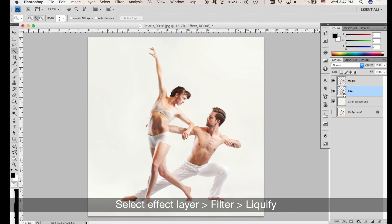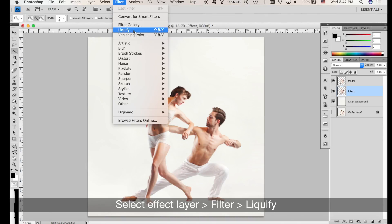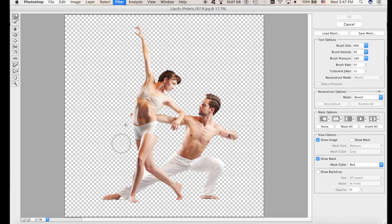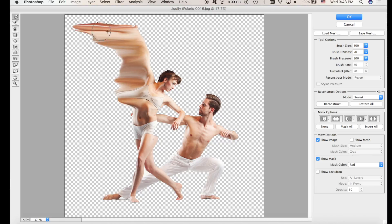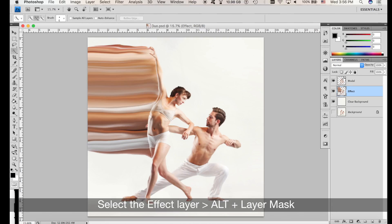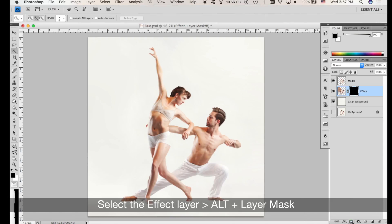Click the Effect layer, go to Filter and Liquify. Make sure you have selected the Forward Warp tool. This is going to establish how big or how much space the effect will take. Warp the subject you want to apply the effect to. Nice. Now select the Effect layer, hold Alt and click on the layer mask — this is going to create a black layer mask.